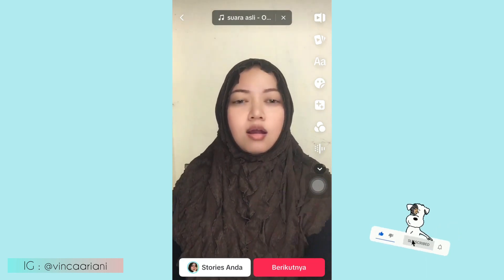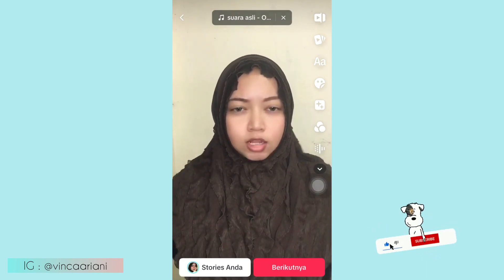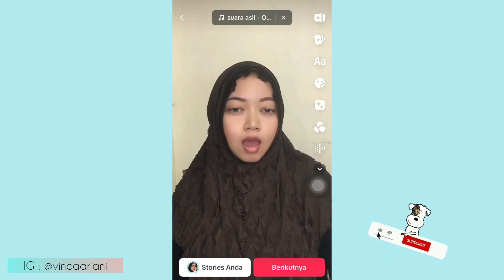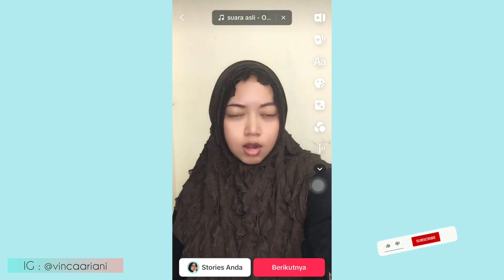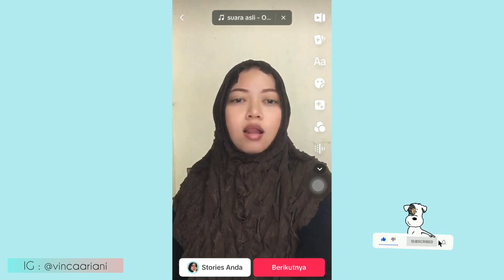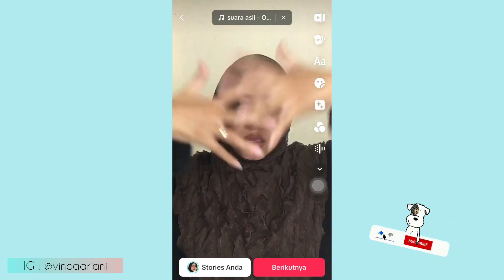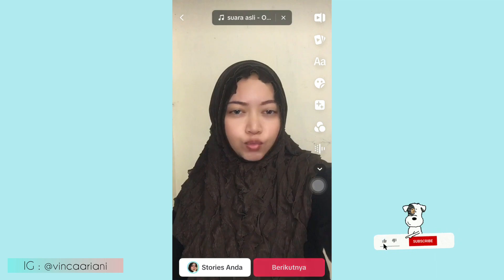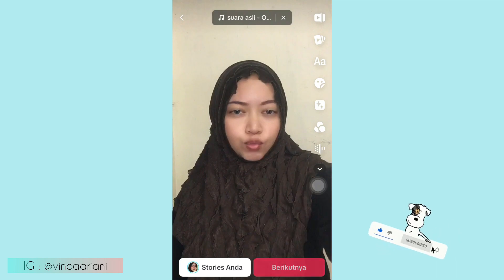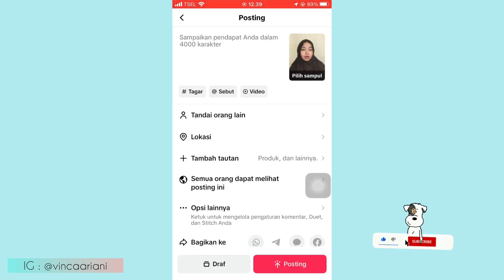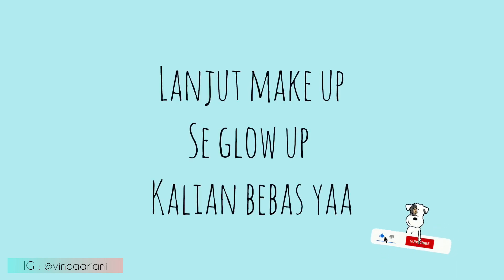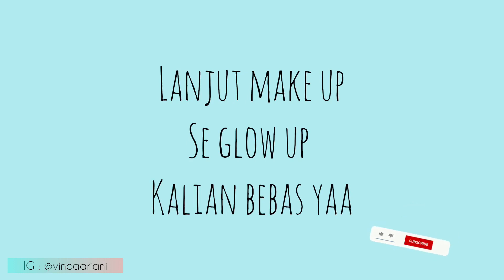Oke kurang lebihnya seperti itu. Kalau udah, langsung aja kalian klik 'Berikutnya' yang ada di pojok kanan bawah. Kalian bisa save dulu di draft TikTok kalian ya. Setelah itu kalian bisa makeup se-glow-up kalian — makeup Arabian gitu ya, buat kalian yang mau pakai makeup Arab, kalian bisa pakai sound ini.